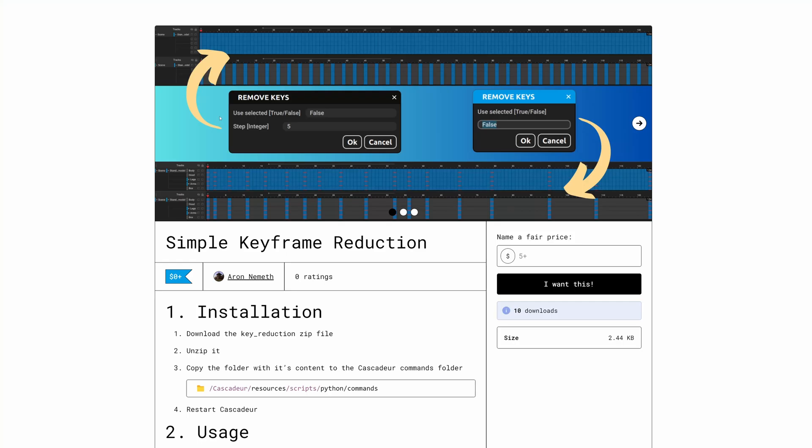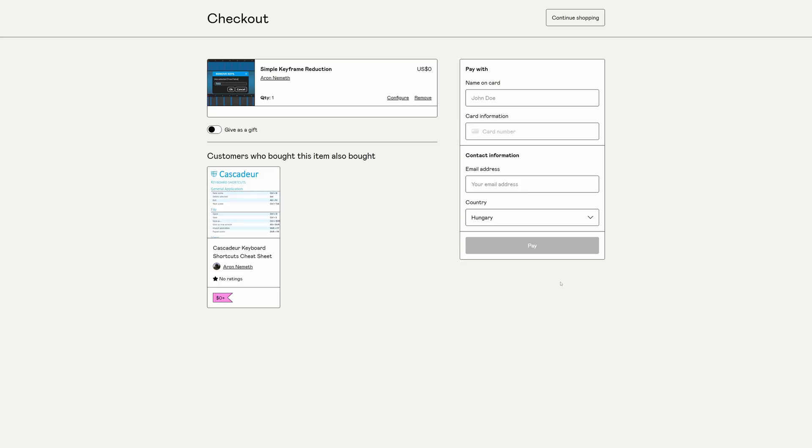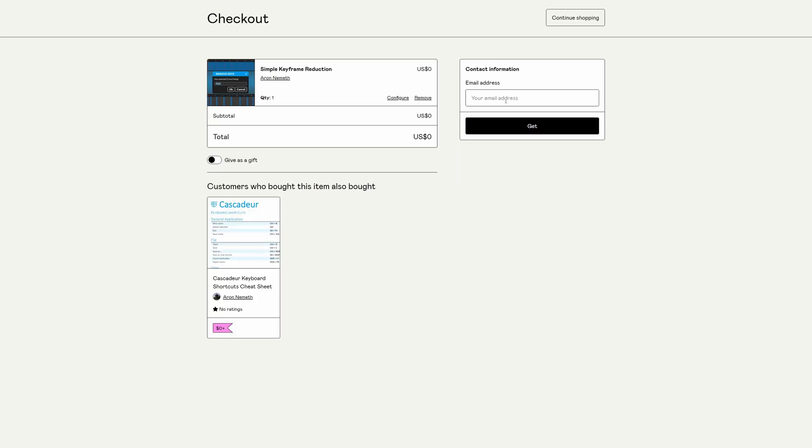To install the addon you need to go to my Gumroad page, you can find the link in the description and get the simple keyframe reduction addon. By typing zero in the price field you can get it for free, and you also need to give an email address.